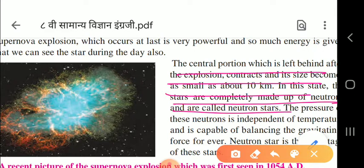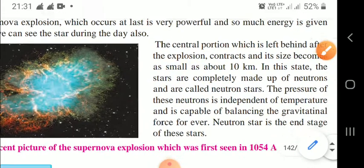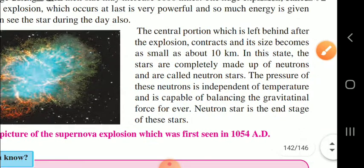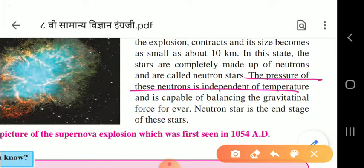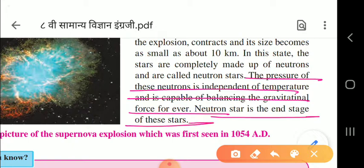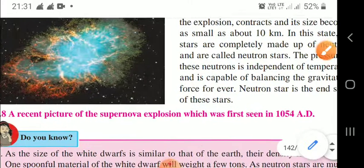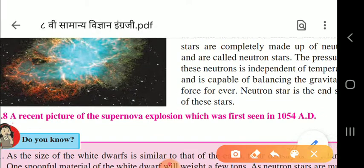The pressure of these neutrons is independent of temperature and is capable of balancing the gravitational force forever. Neutron star is the end stage of stars in this group - this is an important point to underline.